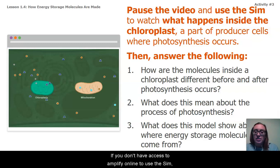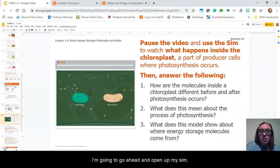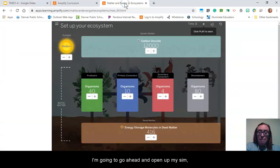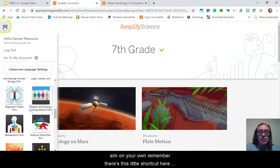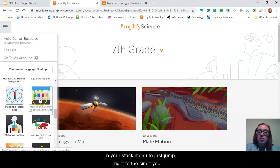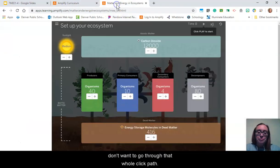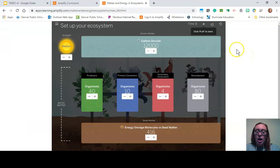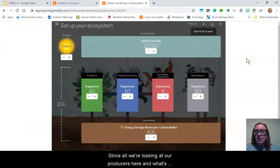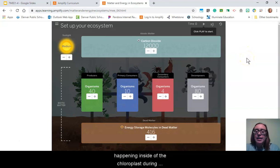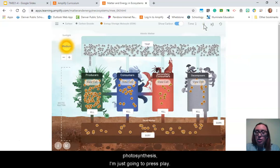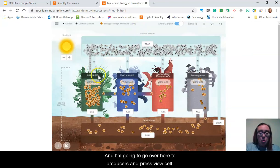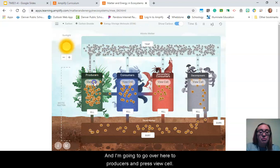If you don't have access to Amplify online to use the sim, let's look at it together. I'm going to go ahead and open up my sim — I already have it ready. There's a shortcut in your stack menu to jump right to the sim. Since we're looking at producers and what's happening inside of the chloroplast during photosynthesis, I'm just going to press play and go over to producers and press 'View Cell.'